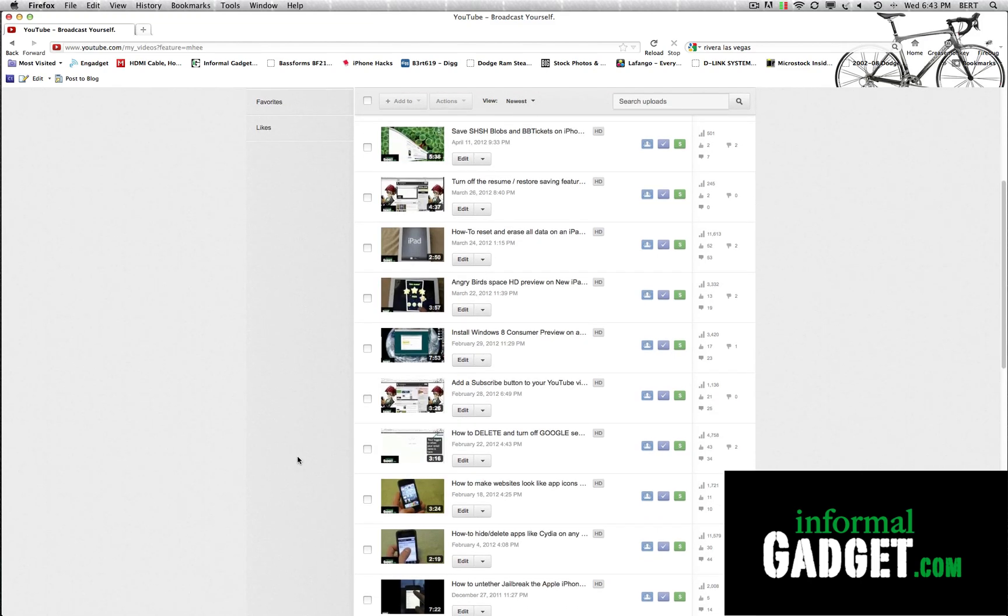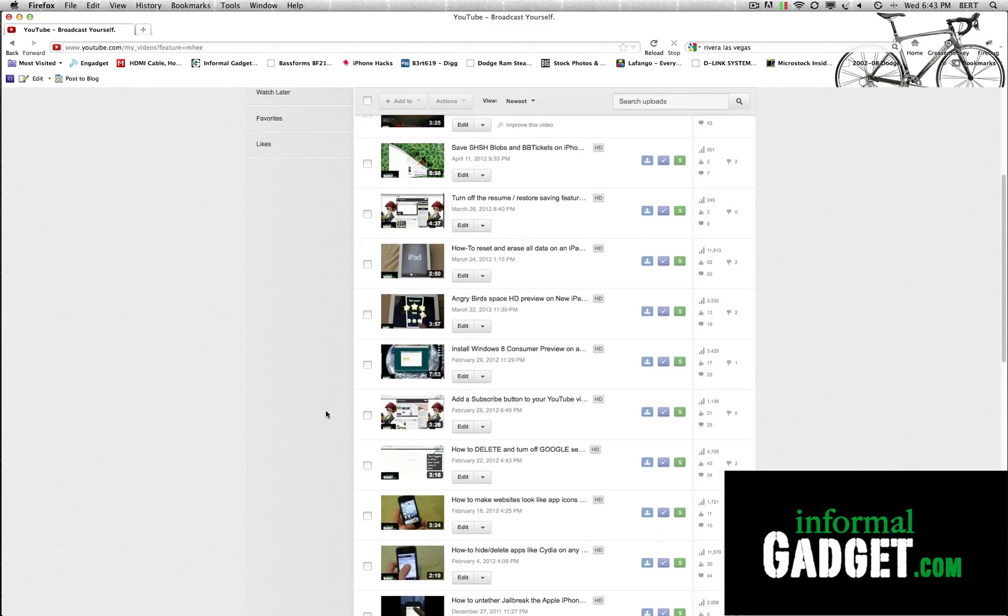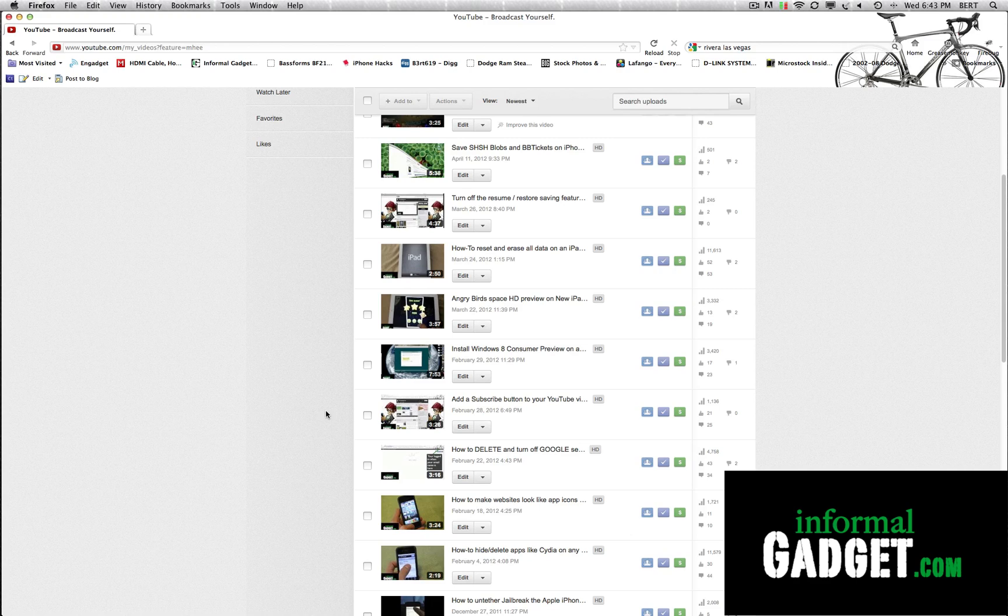I currently don't have any videos that have people's faces in them but I did notice that this Face Blur isn't perfect. YouTube even says that it's not perfect.